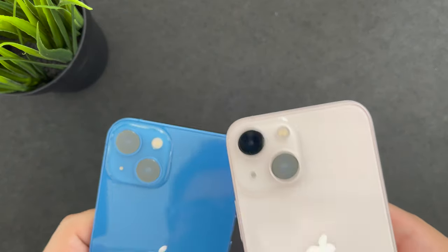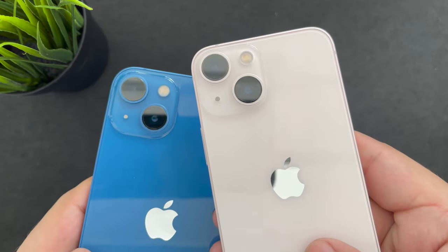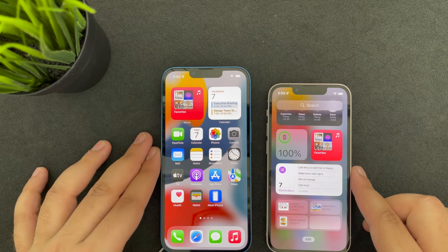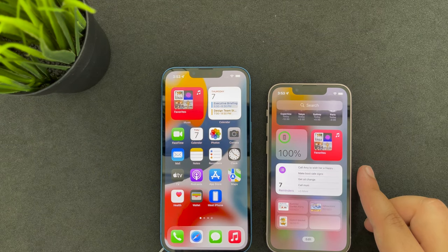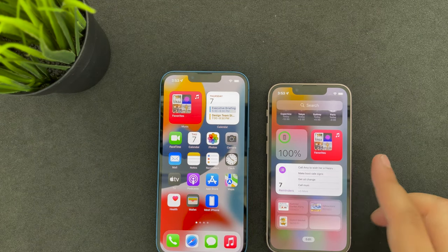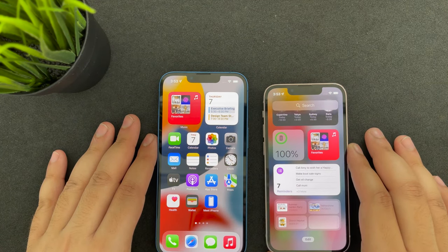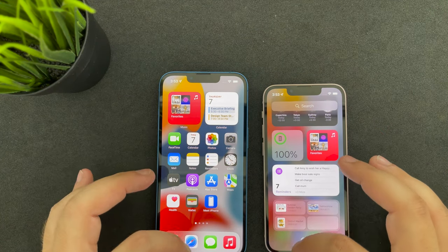I have done a comparison between the 13 mini and the iPhone 12, and the iPhone 12 and the 13 as well, so I will link those in the description. Before we move on to the finer details, do subscribe to the channel, click on the bell icon, like the video, and comment if you have any queries — I answer all your questions.